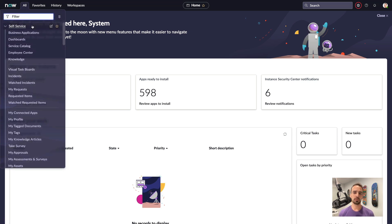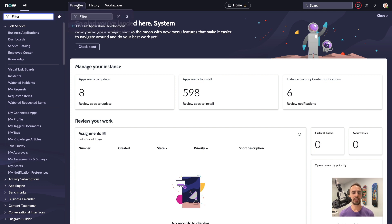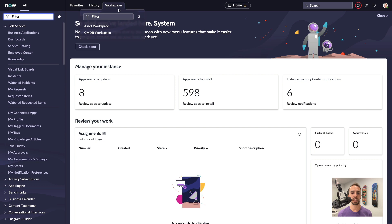The menu has moved to the top, but if we would like to see it on the left, we can also pin it for a more familiar look and feel. We also have drop-down menus for favorites, history, and workspaces.